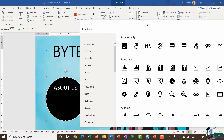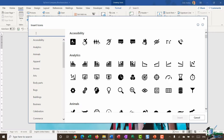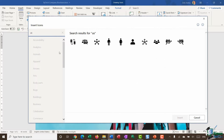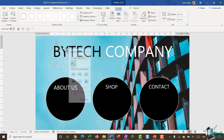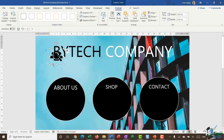This first icon is going to represent the About Us section of the brochure. Thinking about 'about us' means people, so I'll type 'people' into the search box. I can also try 'us' for a few different options. I'll select an icon that represents the About Us section and click Insert. The icon is hidden underneath the background layer, so I'll change the layout option from Inline with Text to In Front of Text to pull the icon to the front.